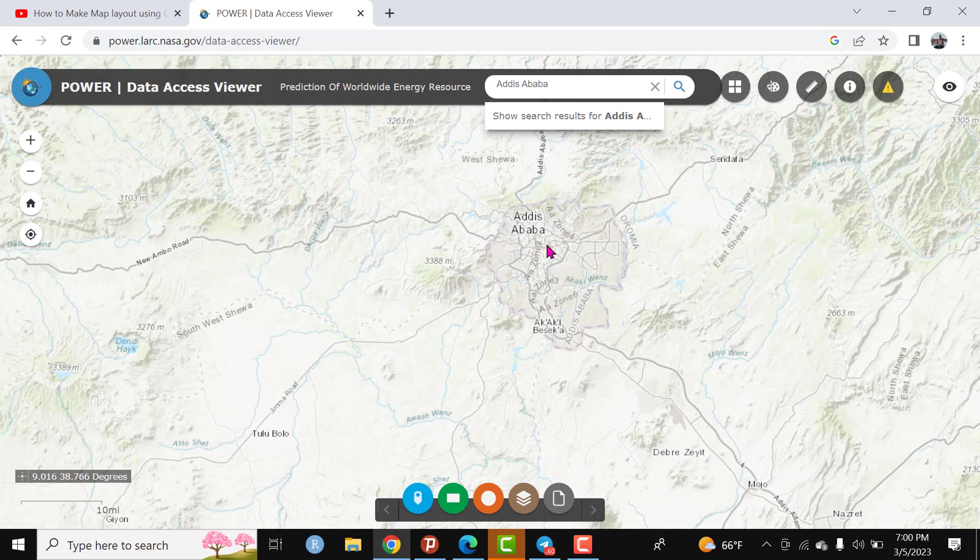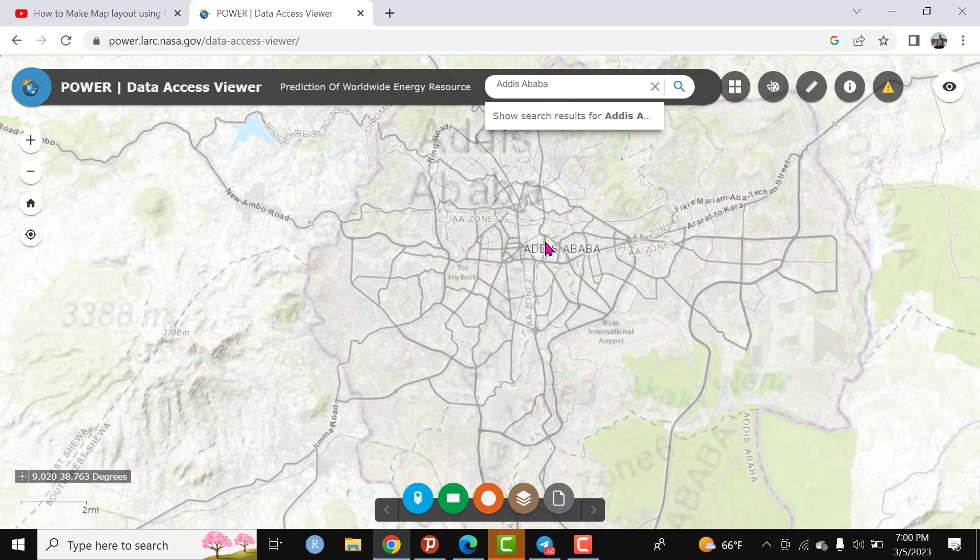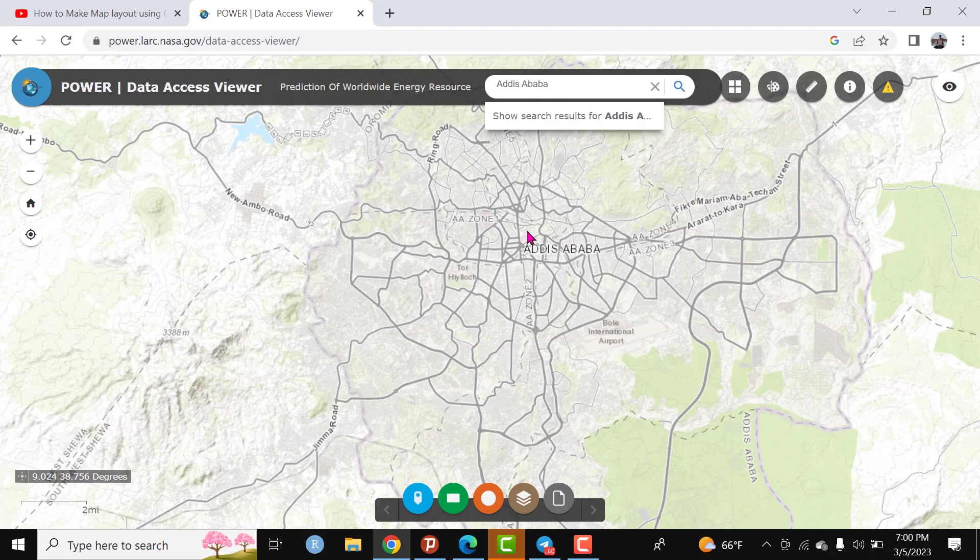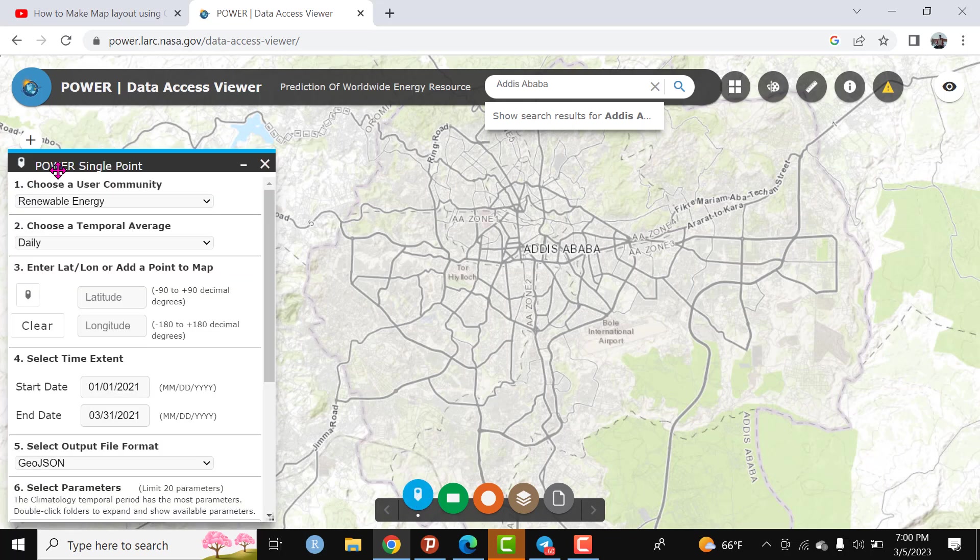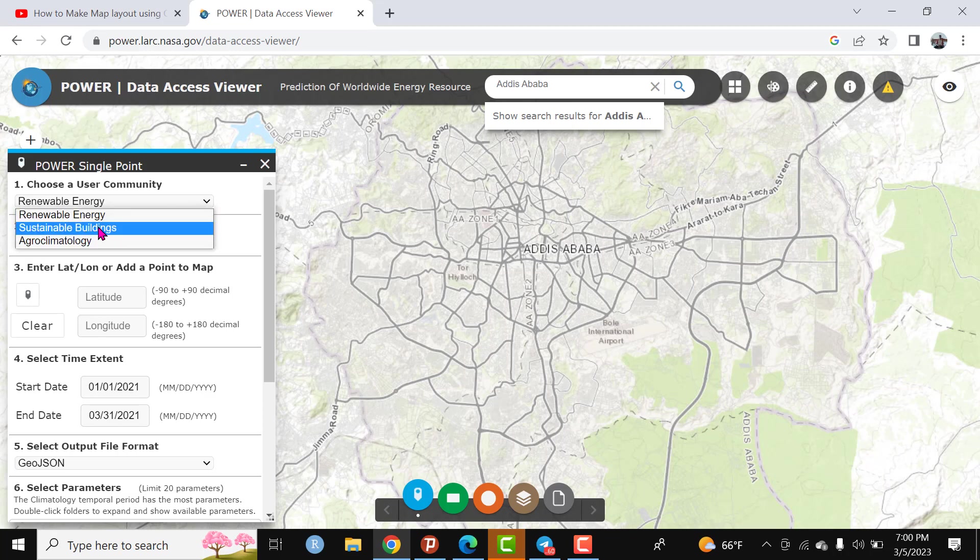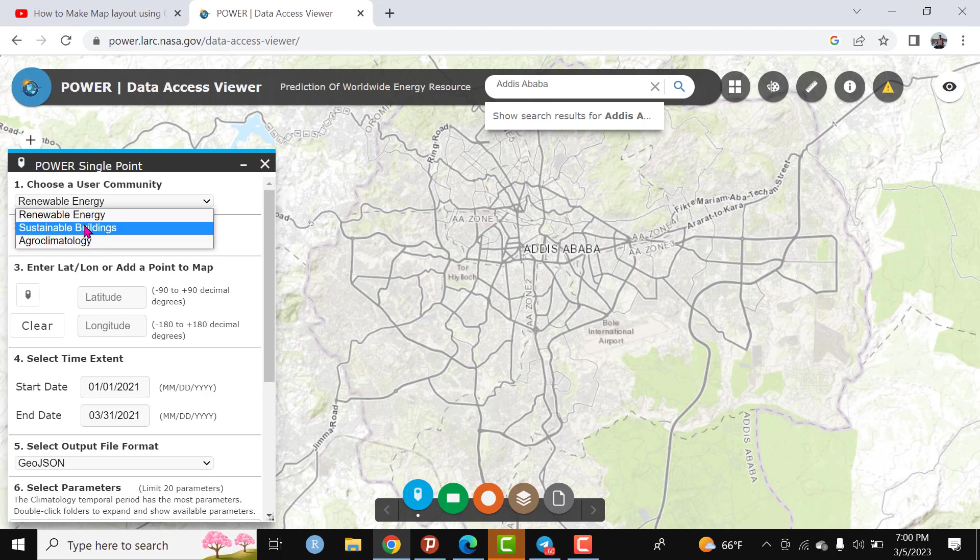If someone is interested to download the climatic data of a certain point, we use this icon - Power single point. Click here. The Power single point has different options. The first one is choose user community - the type of data that you are interested to download. Here there is renewable energy, sustainable building, and agro-climatology. Select renewable energy.